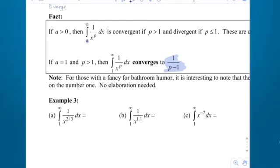For those with a fancy for bathroom humor, it's interesting to note that the convergence and divergence of something in the form 1 over x to the p — which later on is going to be called the p-series, p for power — is so heavily dependent on the number 1.